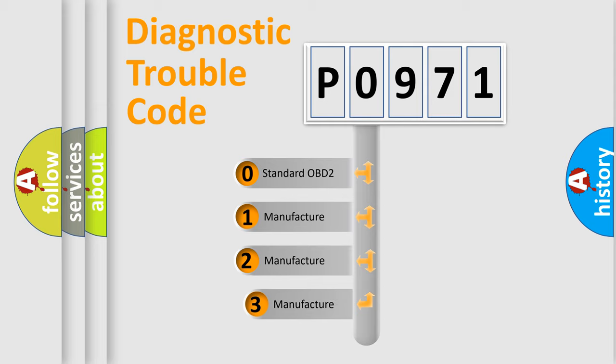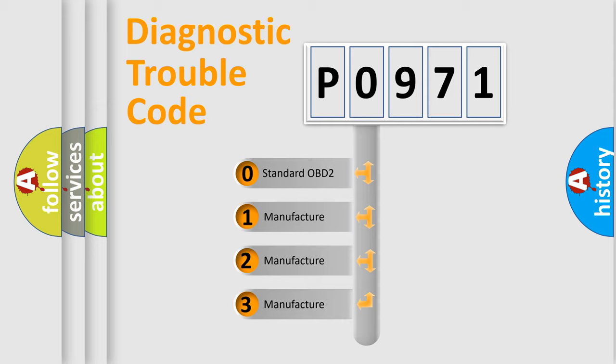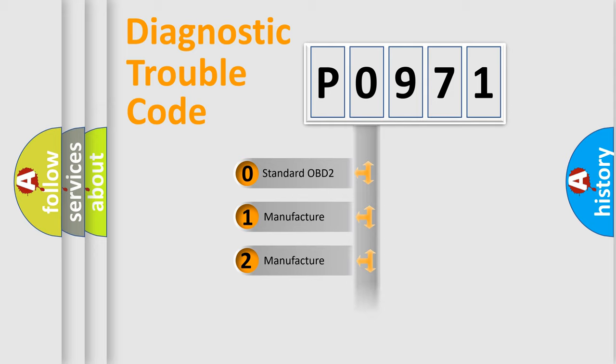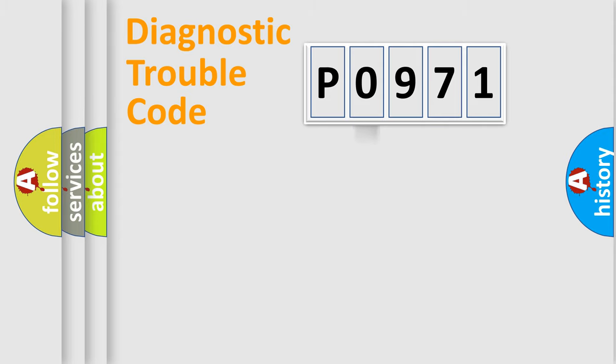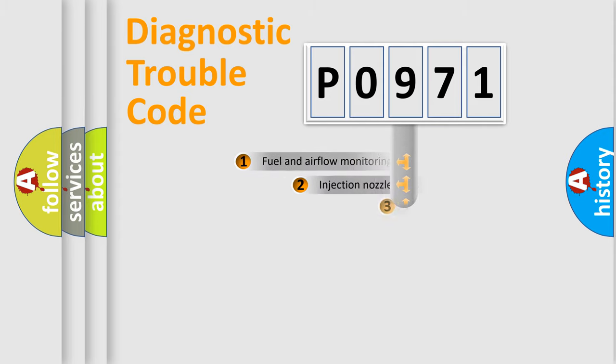If the second character is expressed as zero, it is a standardized error. In the case of numbers 1, 2, or 3, it is a more specific expression of the car-specific error.